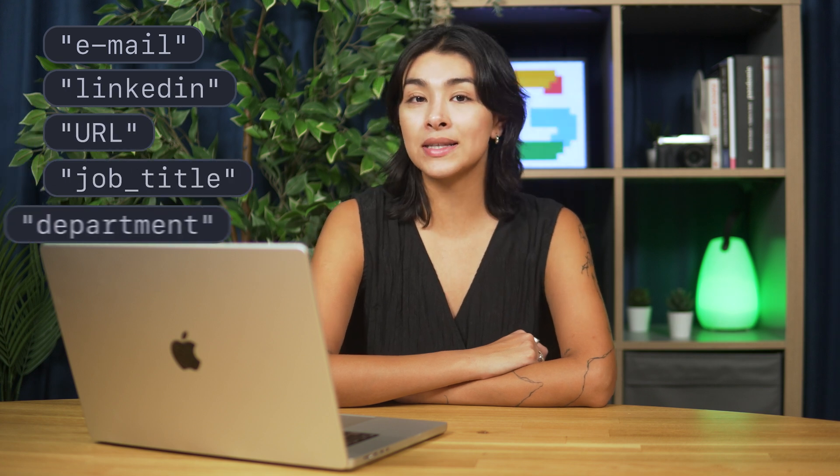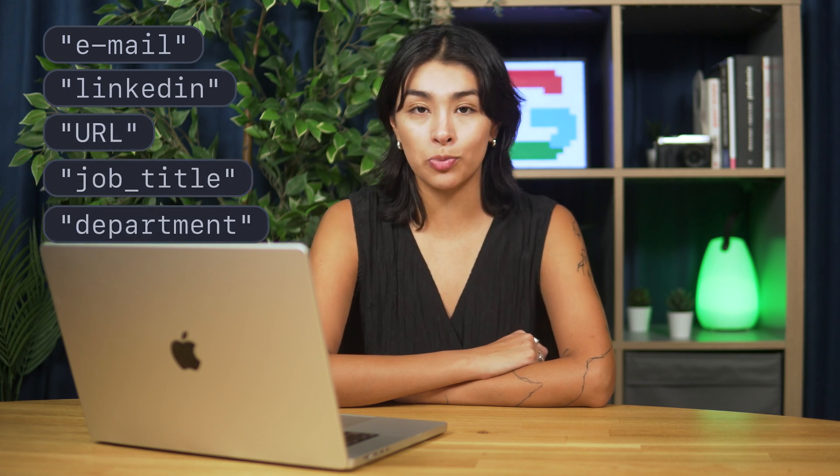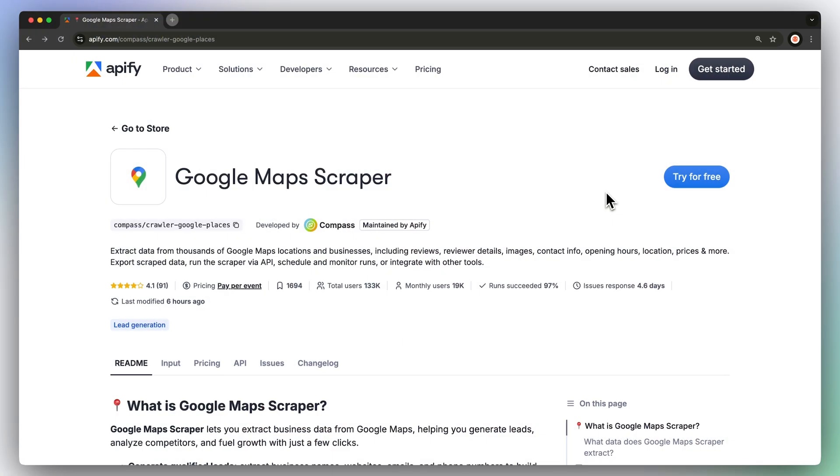The new contact and enrichment feature will extract data, such as emails, LinkedIn URLs, job titles, departments, and other social profiles. You'll end up with a database of potential leads and individuals operating within the company. Let's set it up.